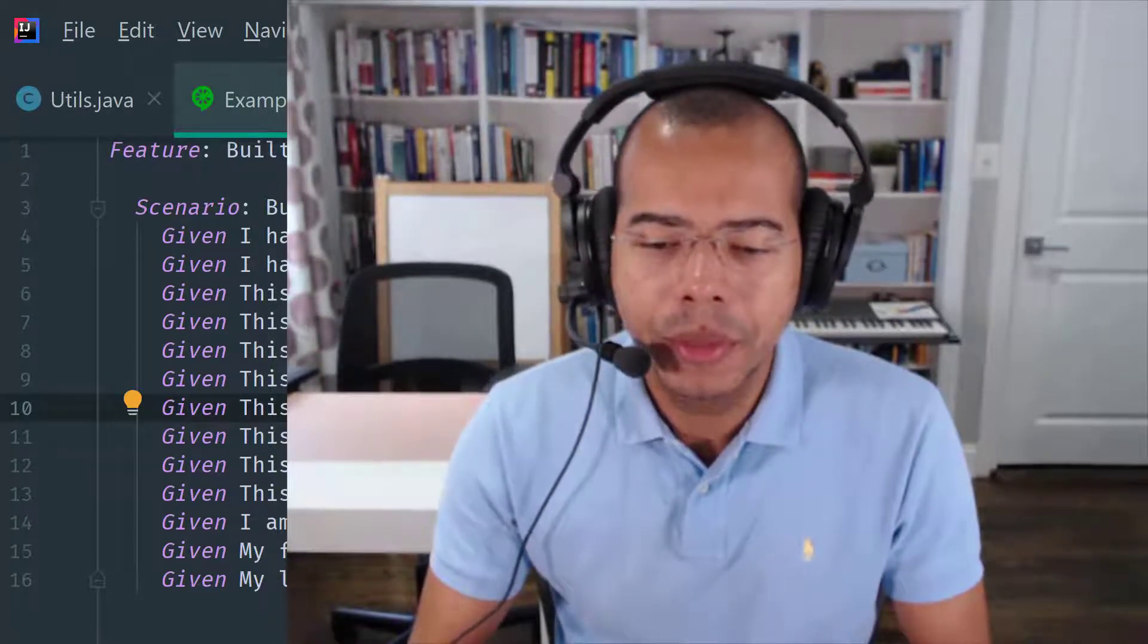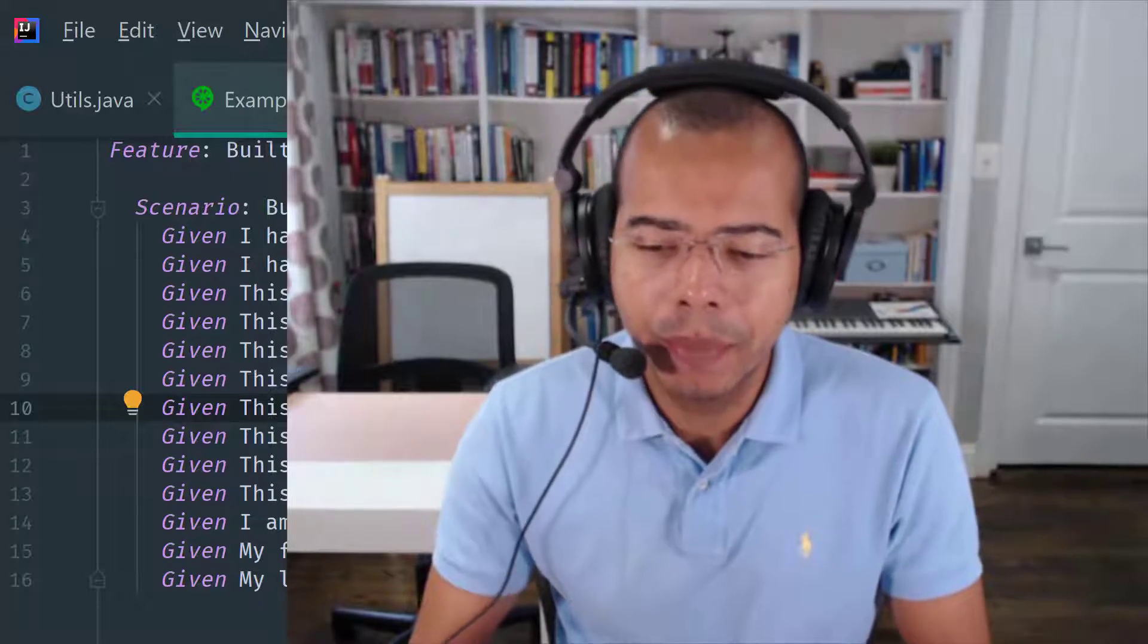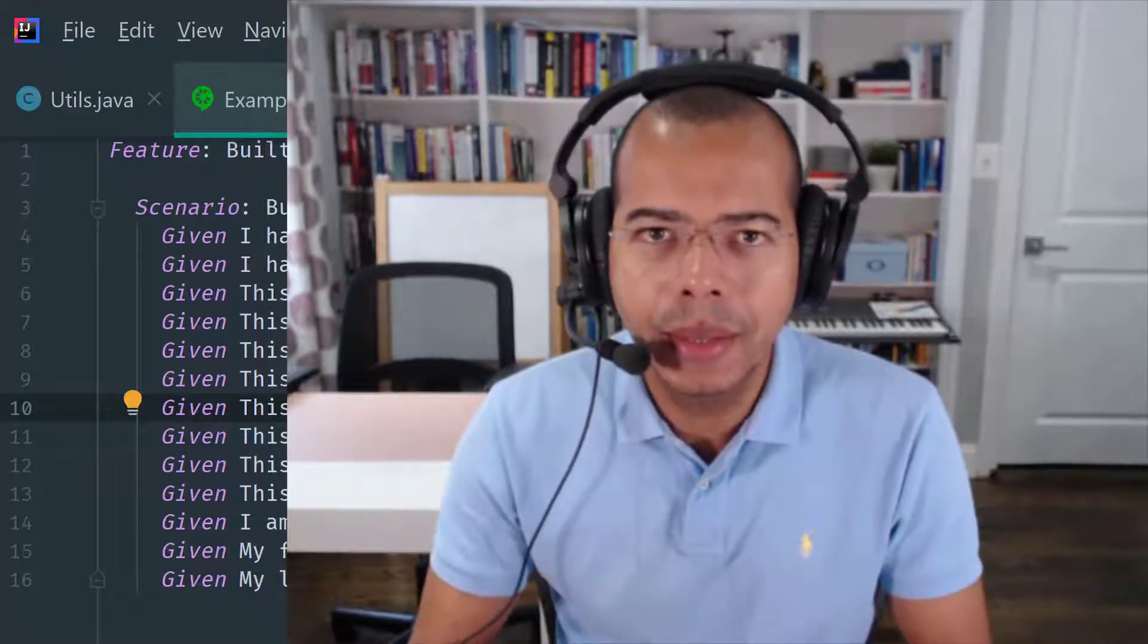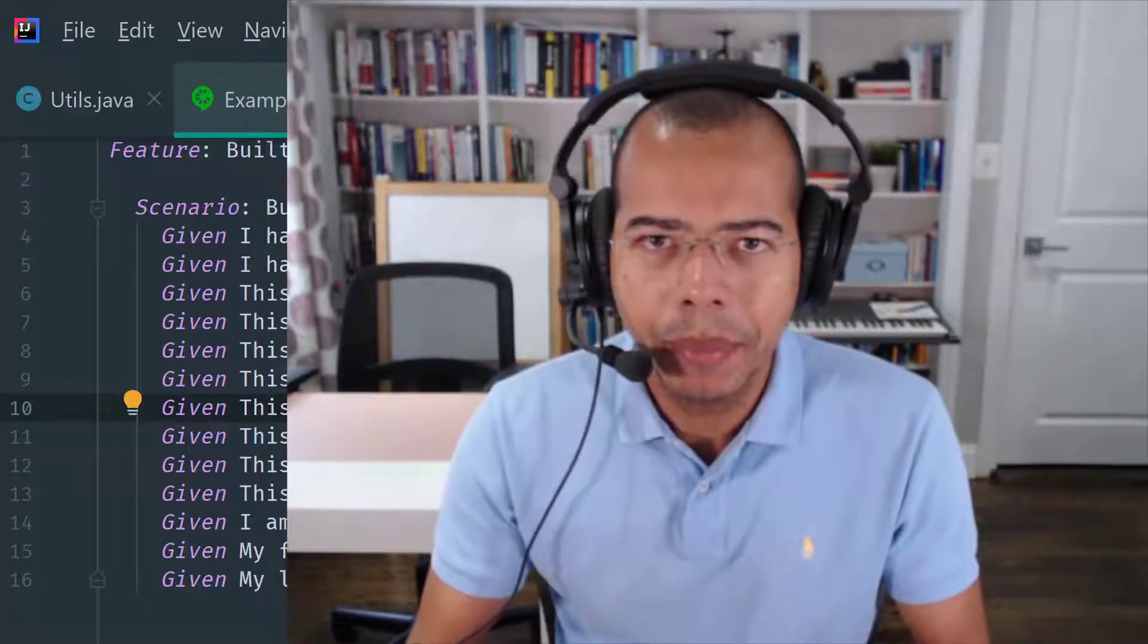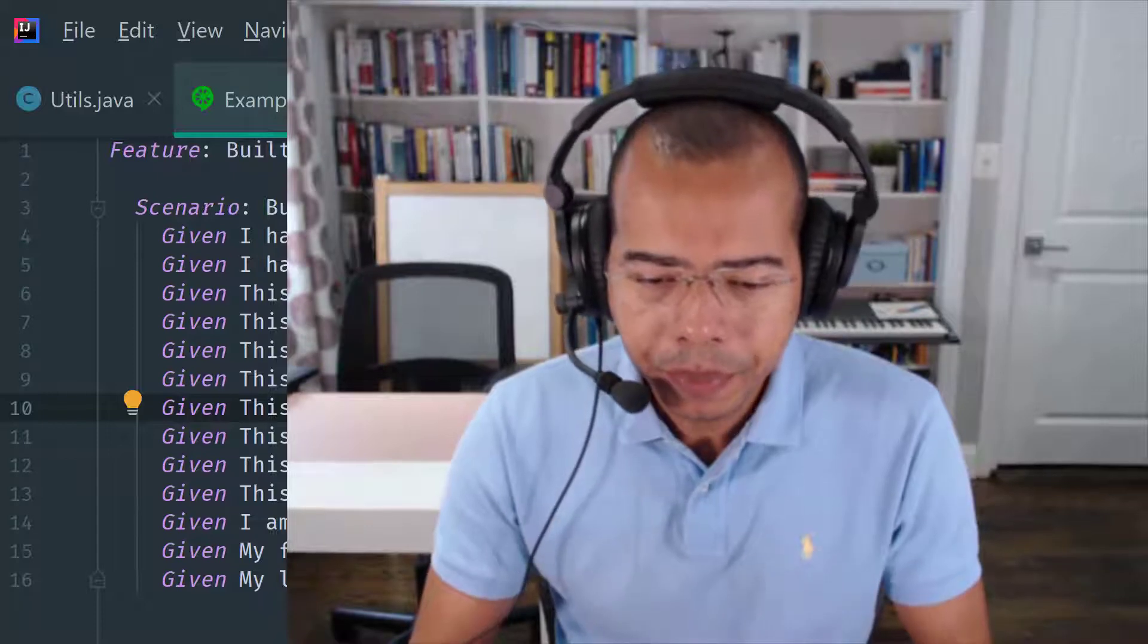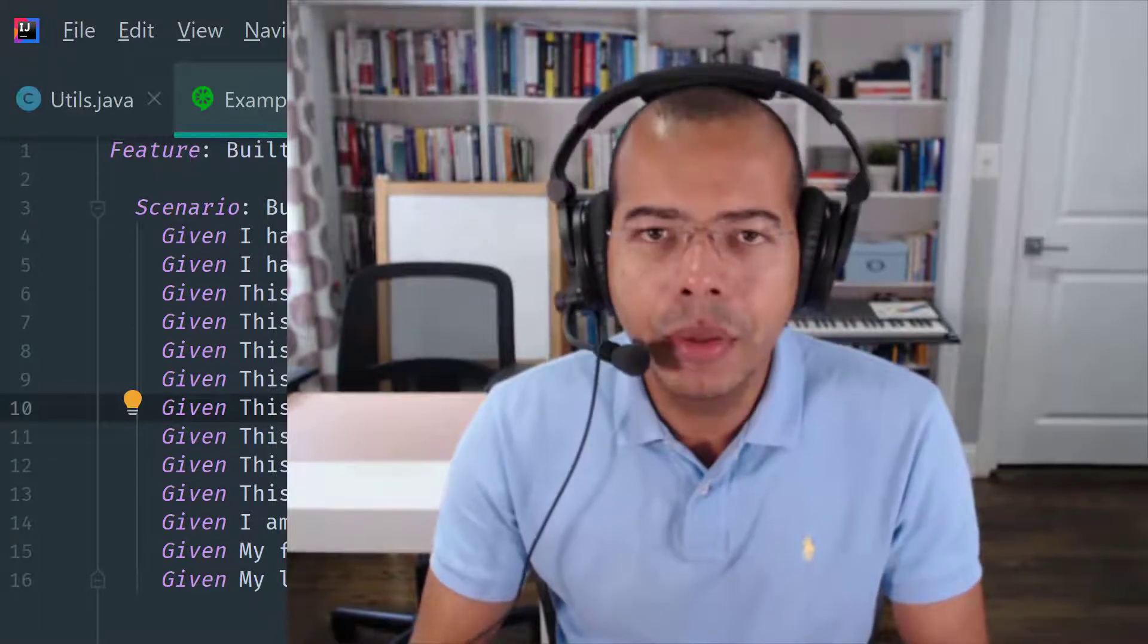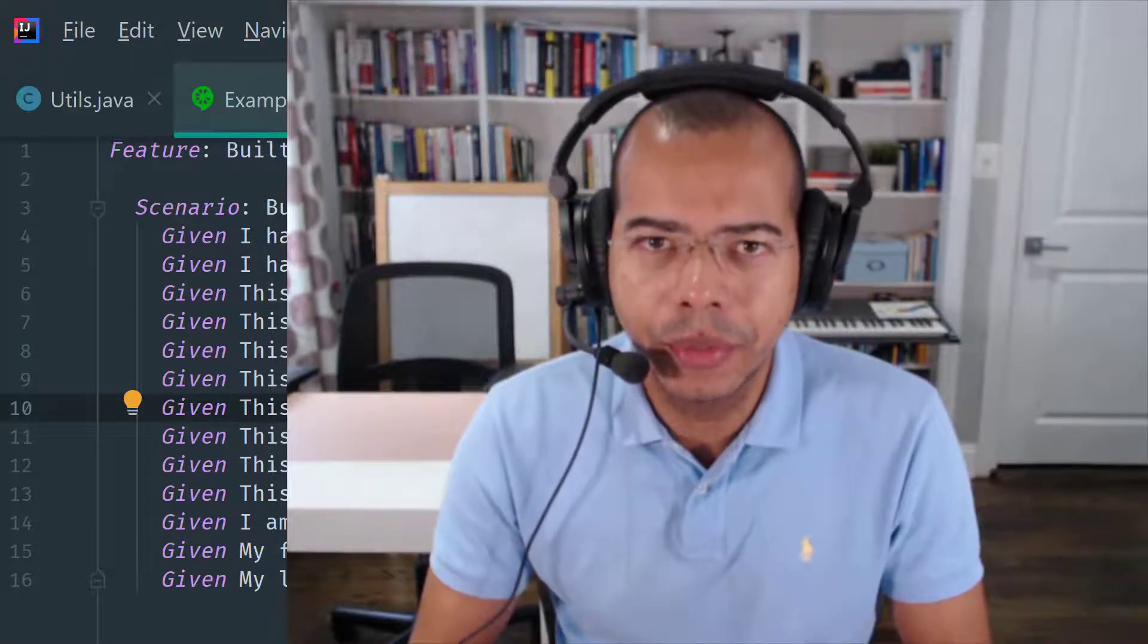If this is the first time that you are here then please subscribe, like, hit that notification bell since I publish content regularly. Also leave a comment below and share this video with friends.